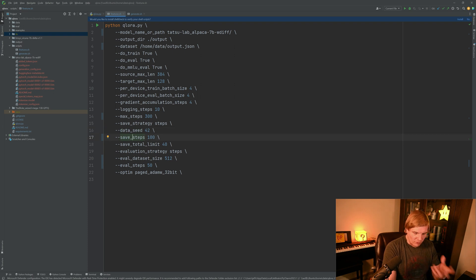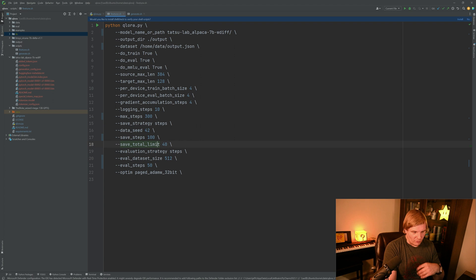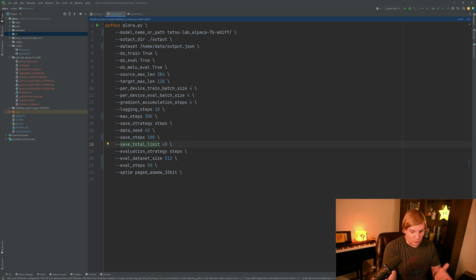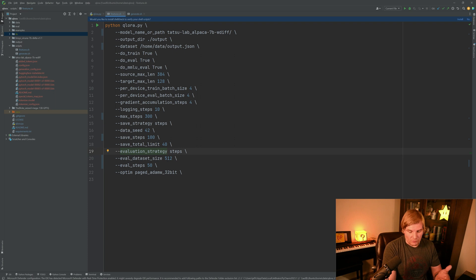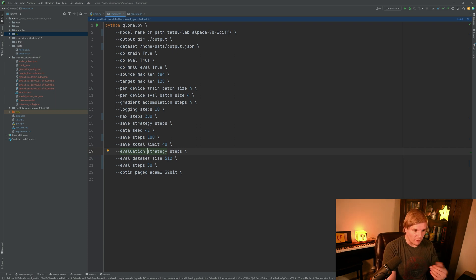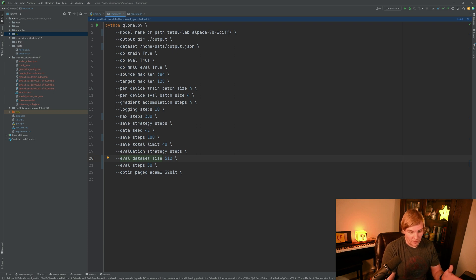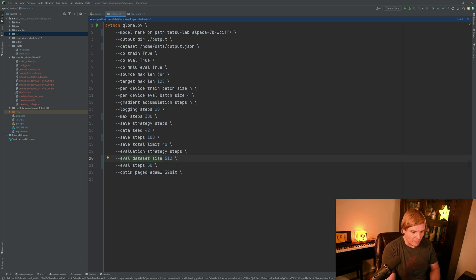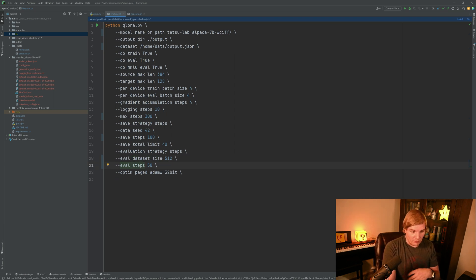Our data seed is the value that will be used for seeding the LORAs initially. Our save steps are how often do we want to create checkpoints. Our save total limit is how many checkpoints do we want to create in total. Our evaluation strategy is also based in steps and probably does not need to change. And our evaluation data set size tells us how large is our evaluation data set from our source data set.